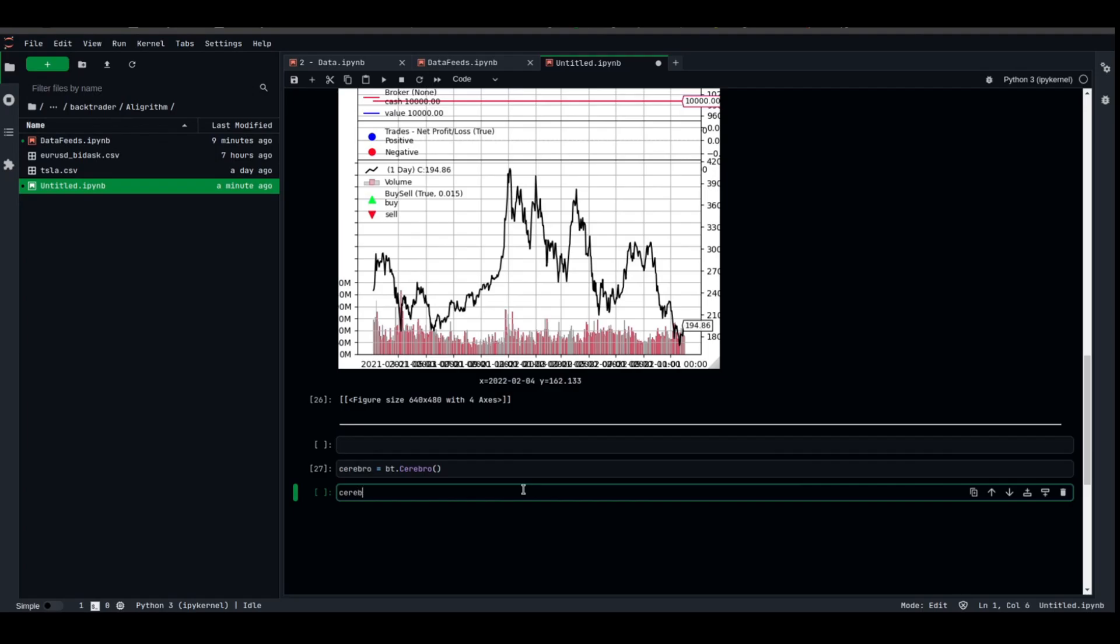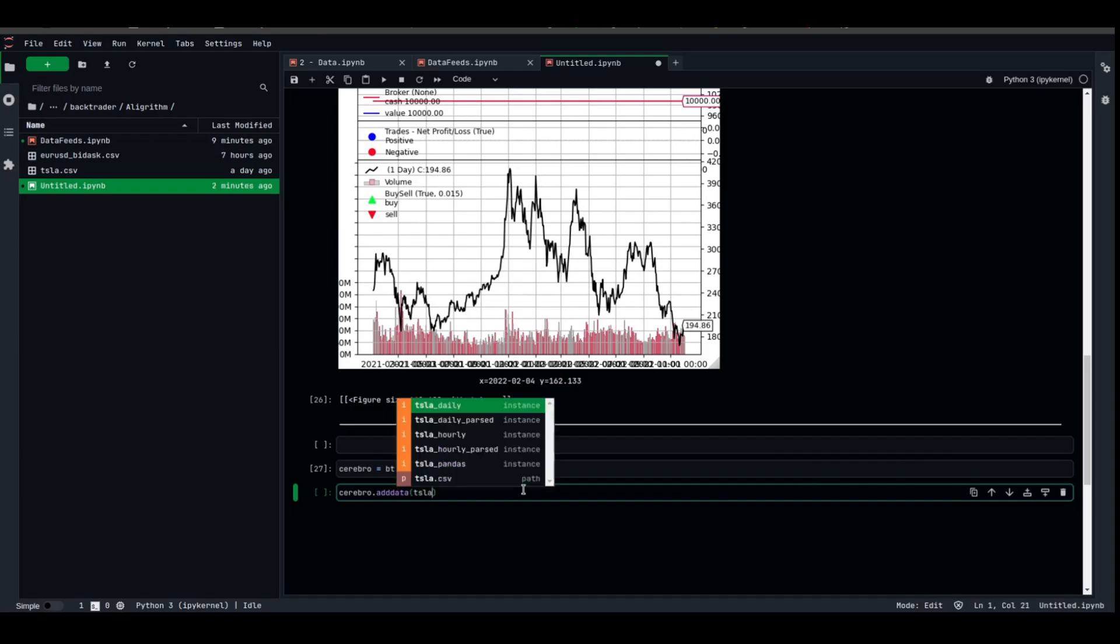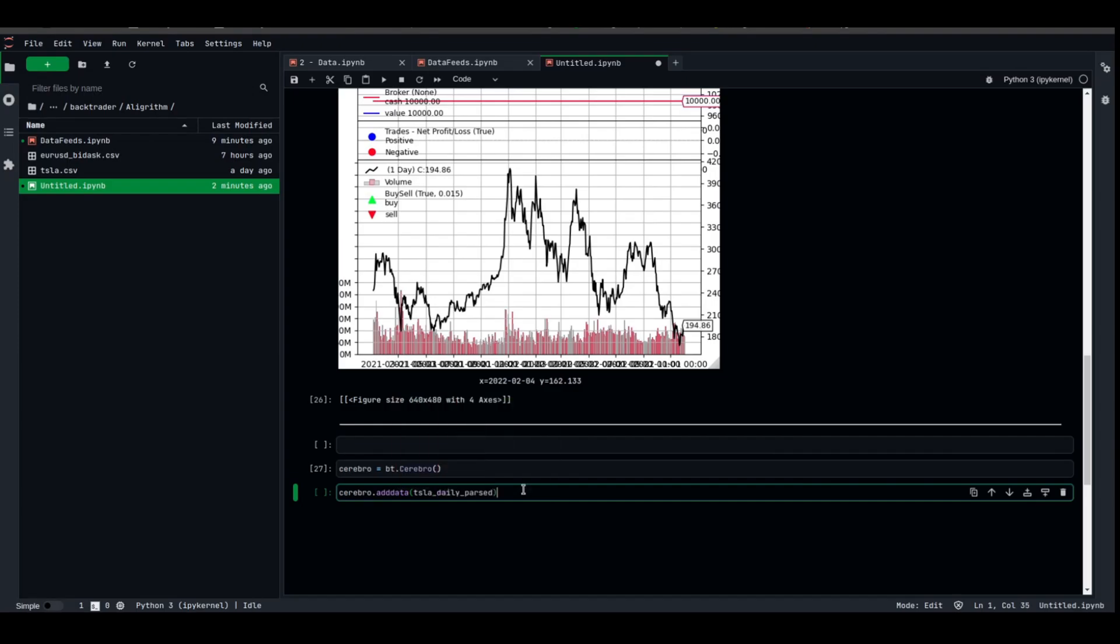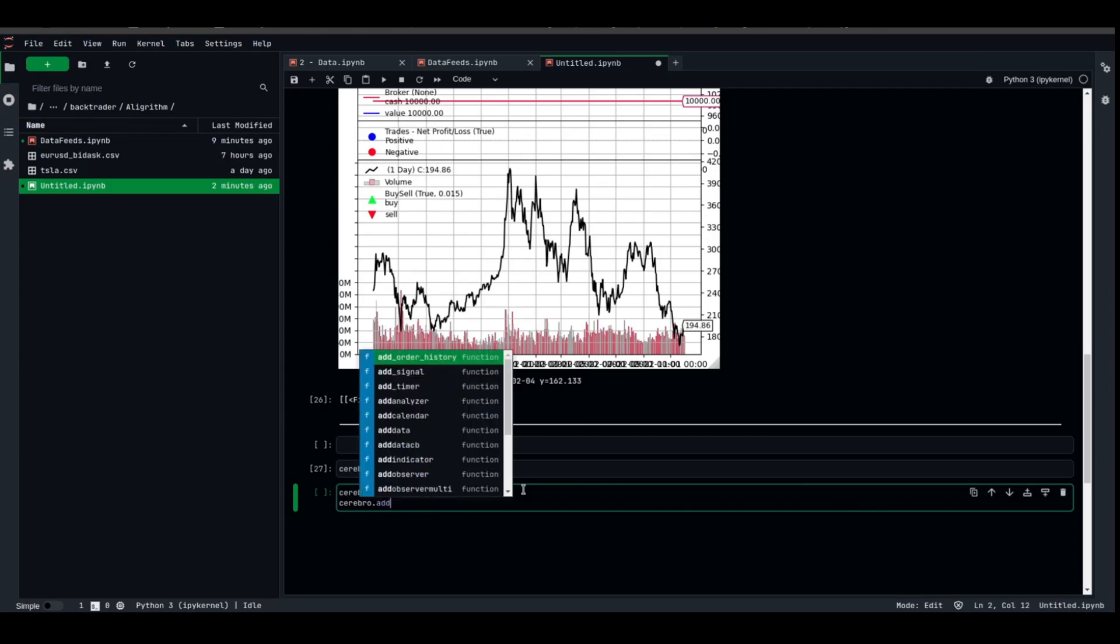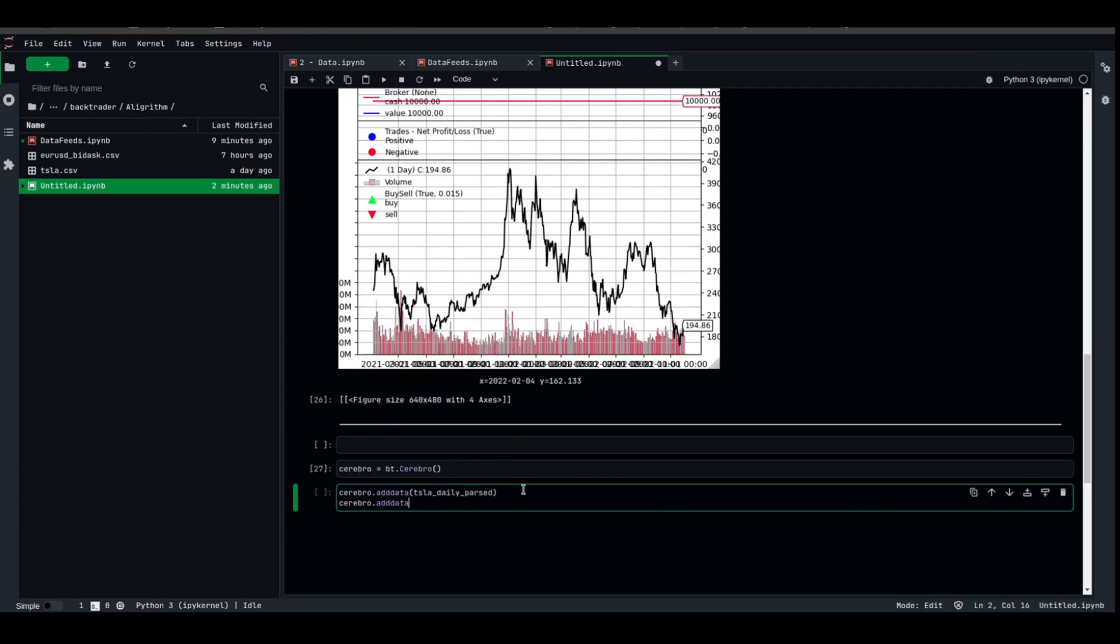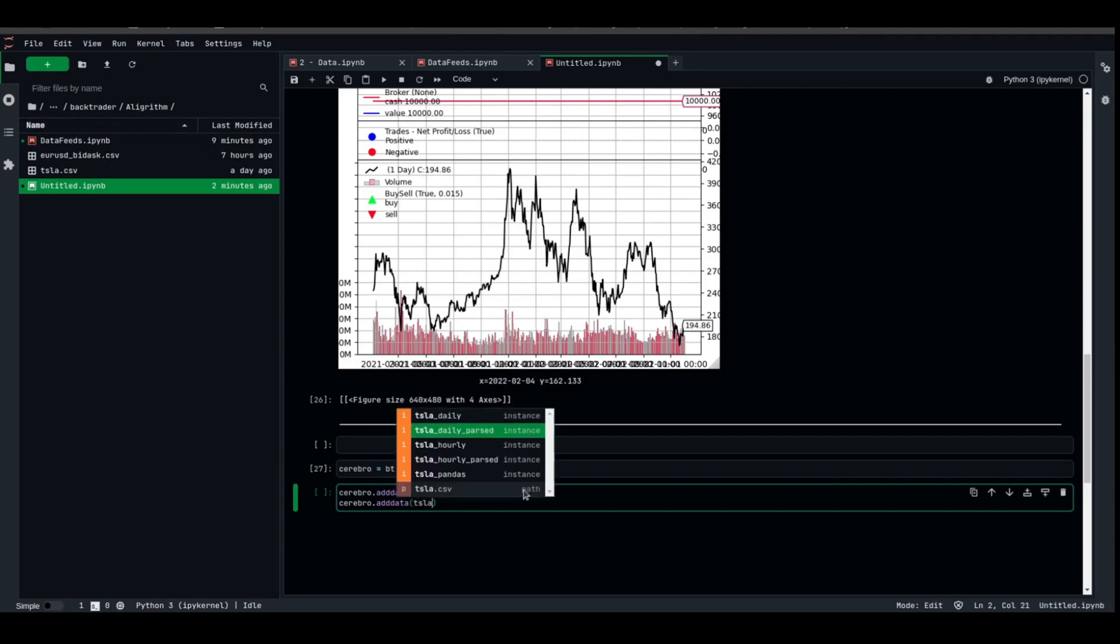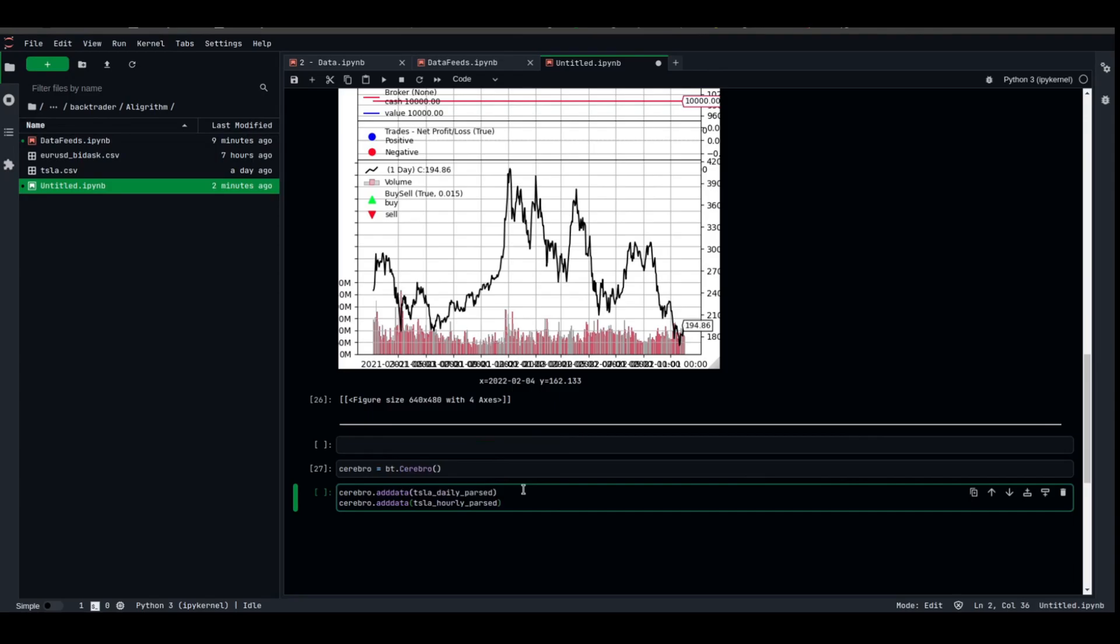Let us try to add both of them. TSLA_daily_parsed. We can add multiple datas, we need to add them twice. Hourly_parsed, and let's see what will happen.